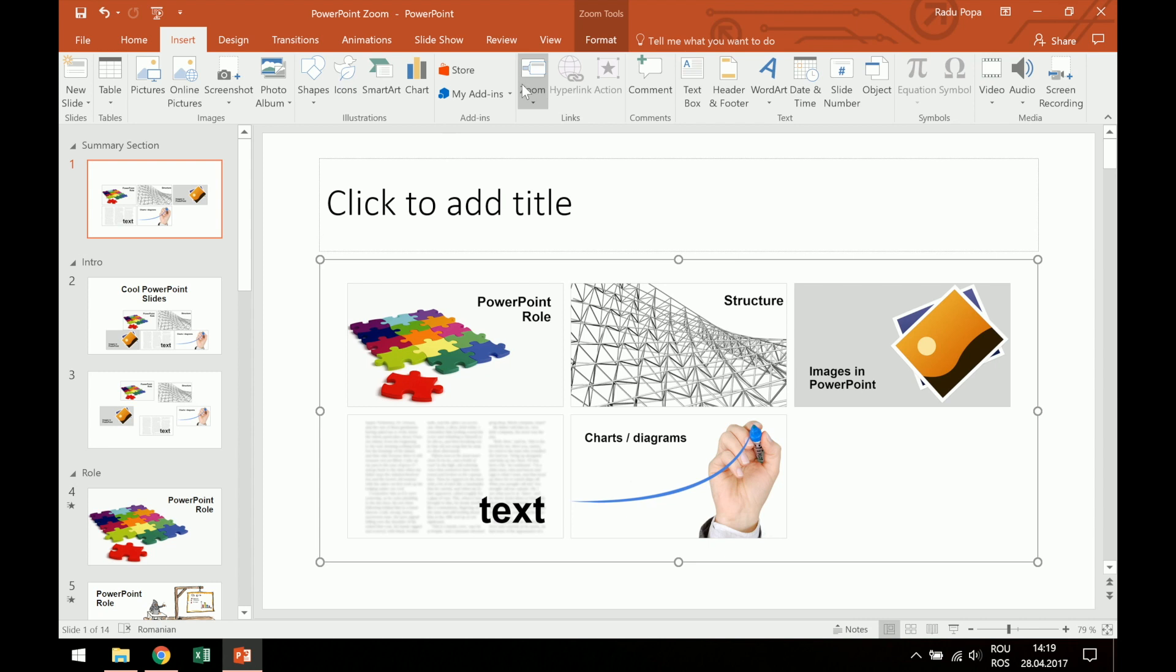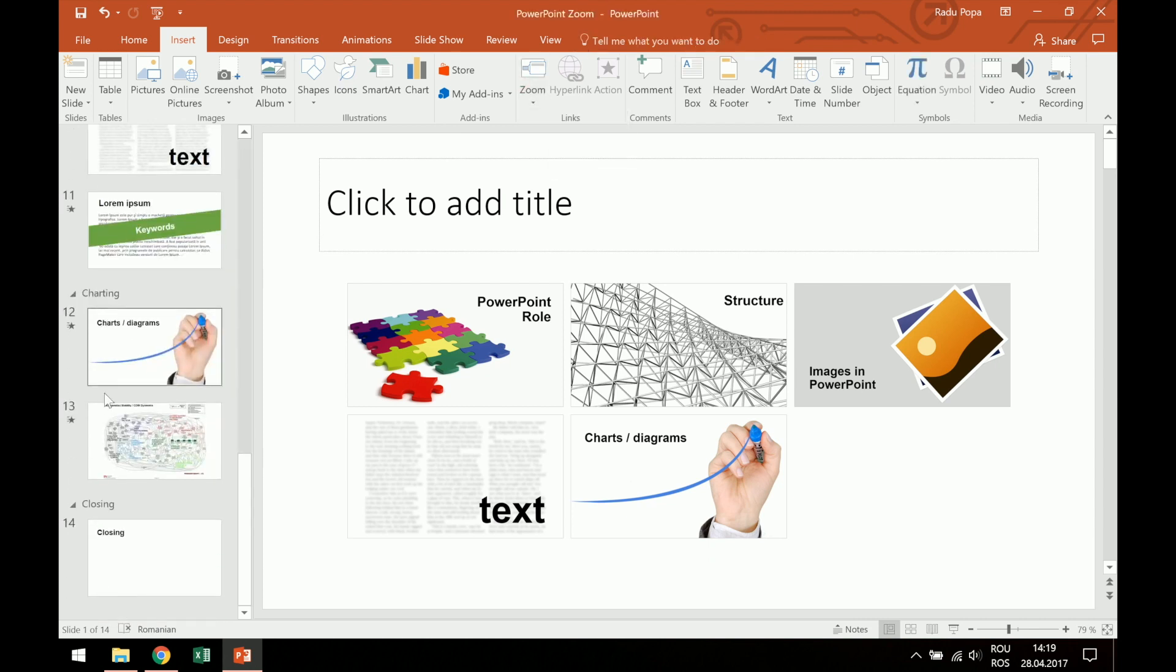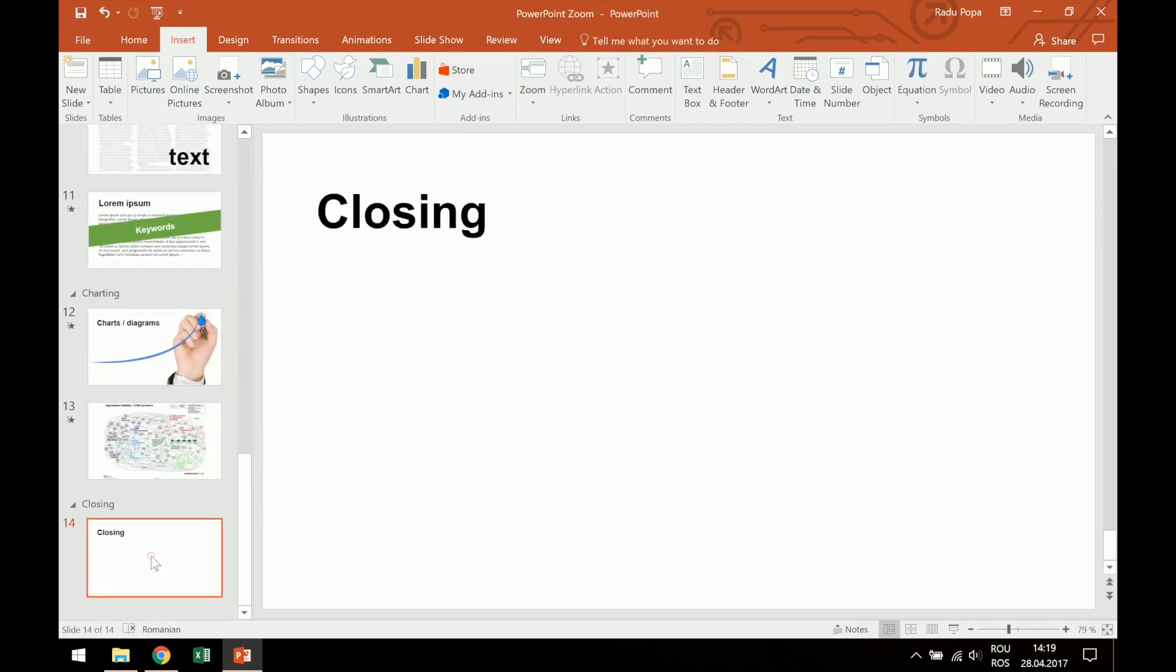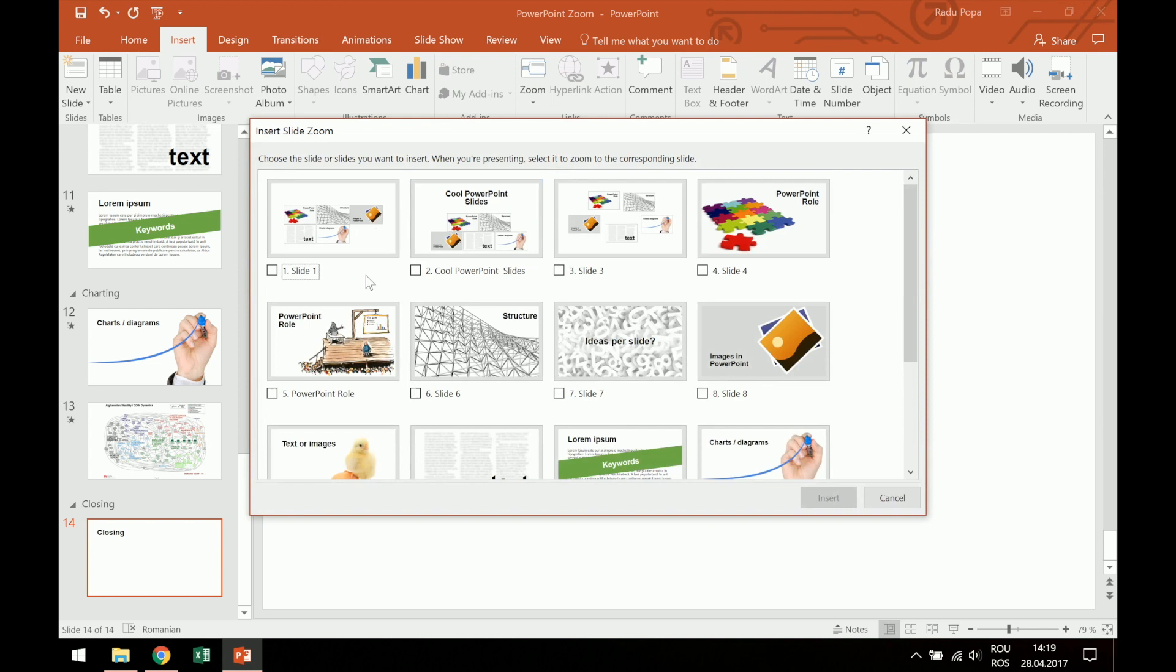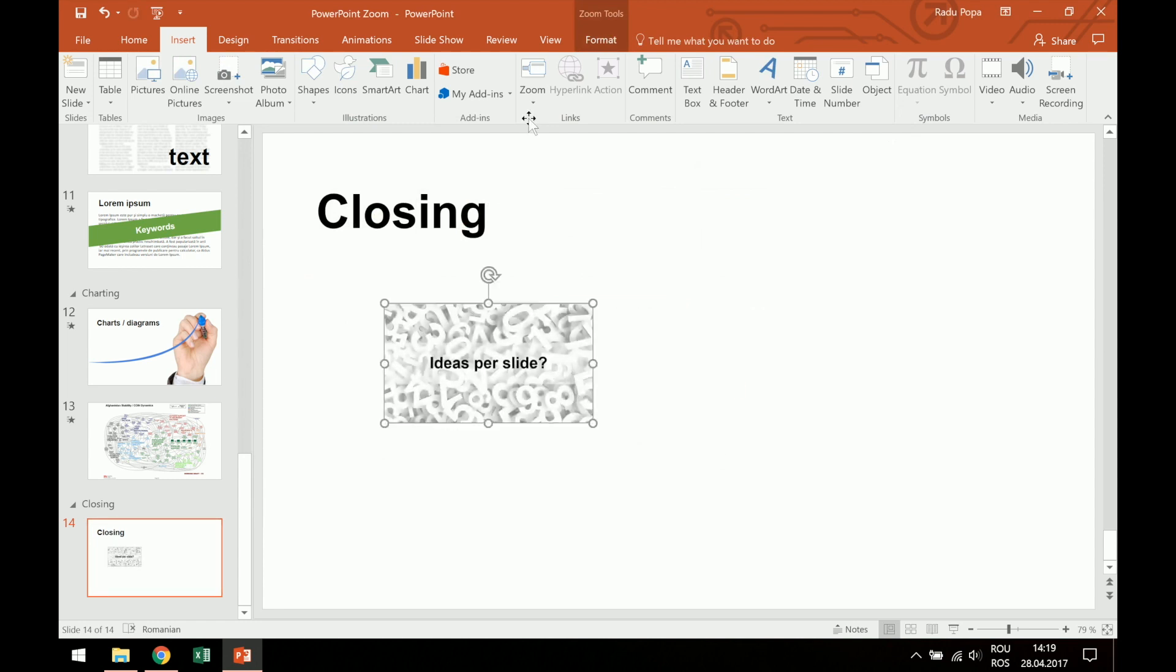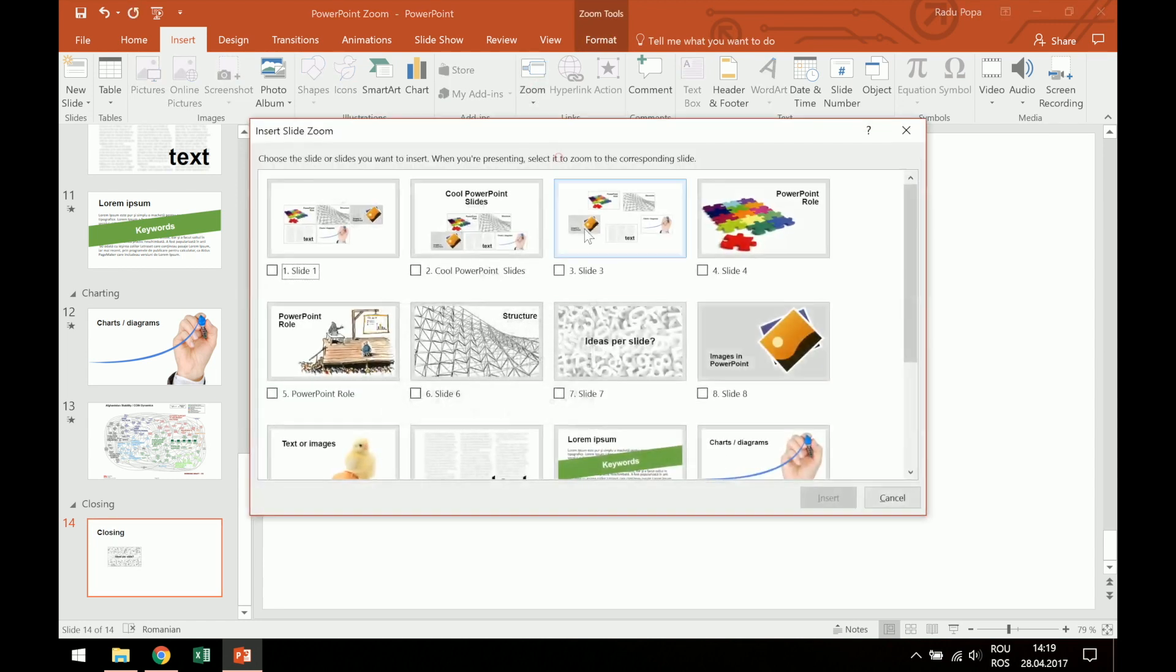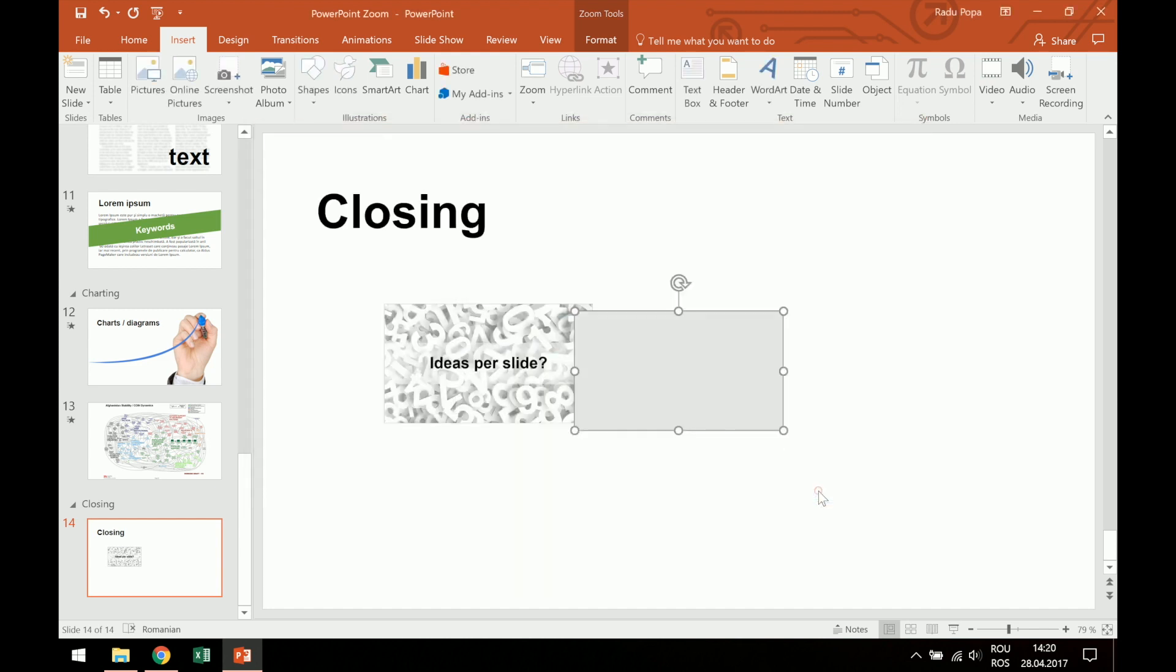The third option is Slide Zoom. And for this, I'll go to the end of the presentation, because I'm here in the closing slide, and I just want to make sure that a few messages were heard. For example, maybe I want to add a slide zoom. Maybe two, let's say, this is a very important slide, put it here, and another important slide could be, let's say, maybe this one.